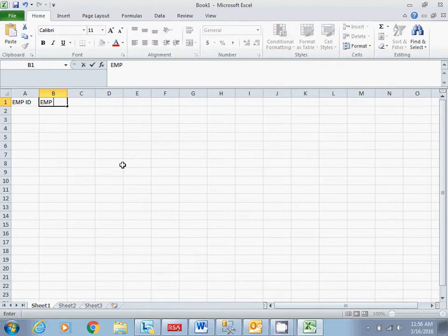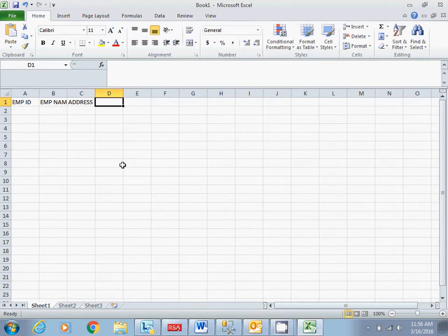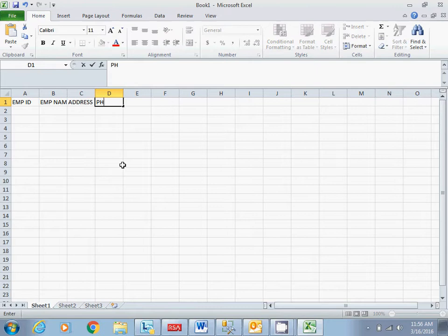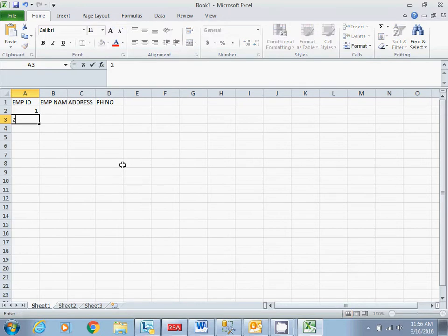Employee name and address, and let's say phone number.